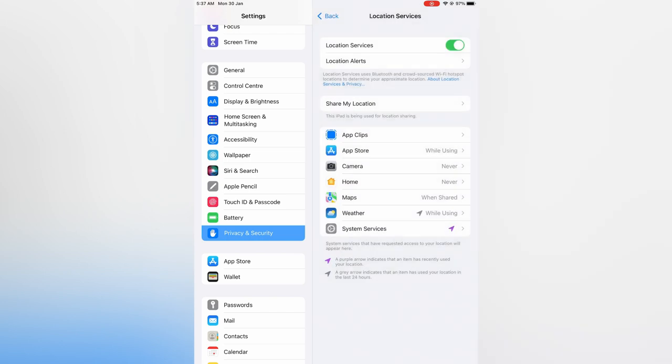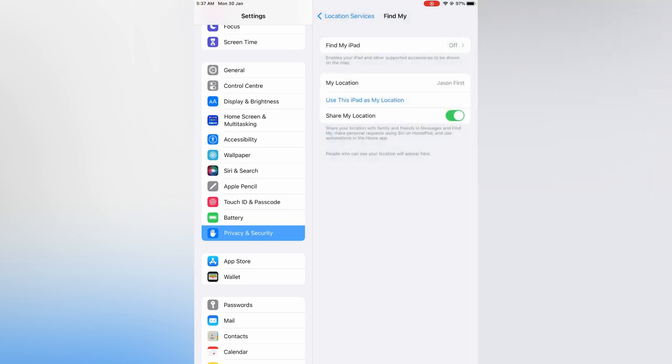Then you are going to see the option Share My Location. You are going to tap on that and you can simply toggle off Share My Location, and that's it.